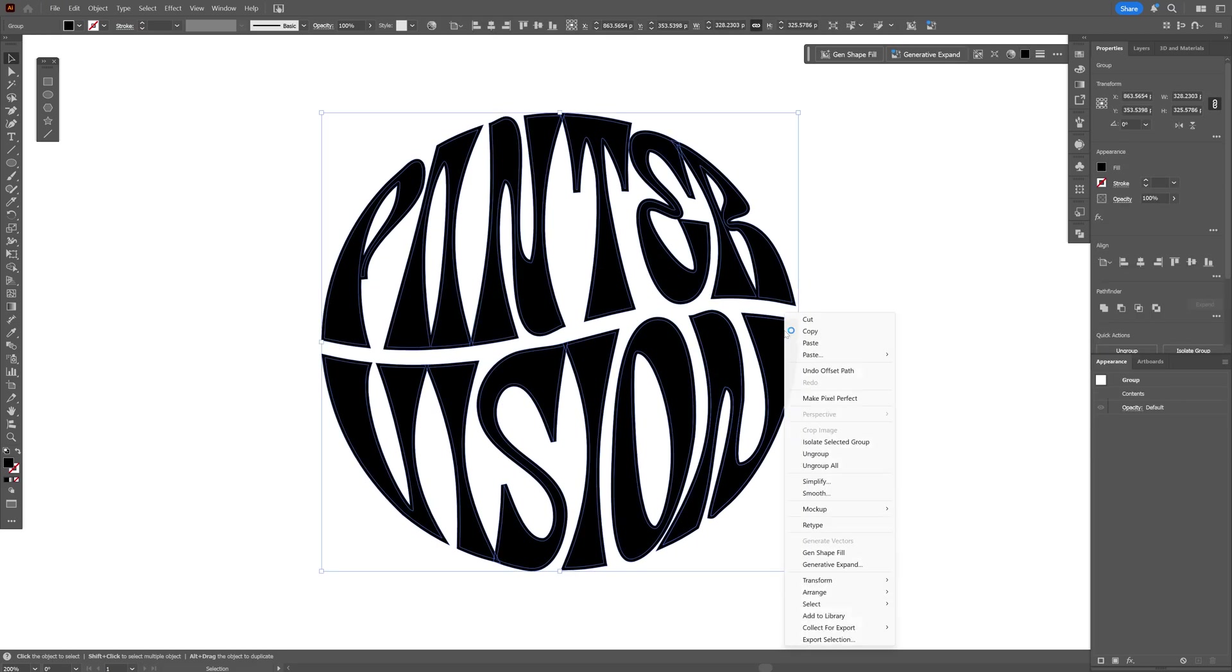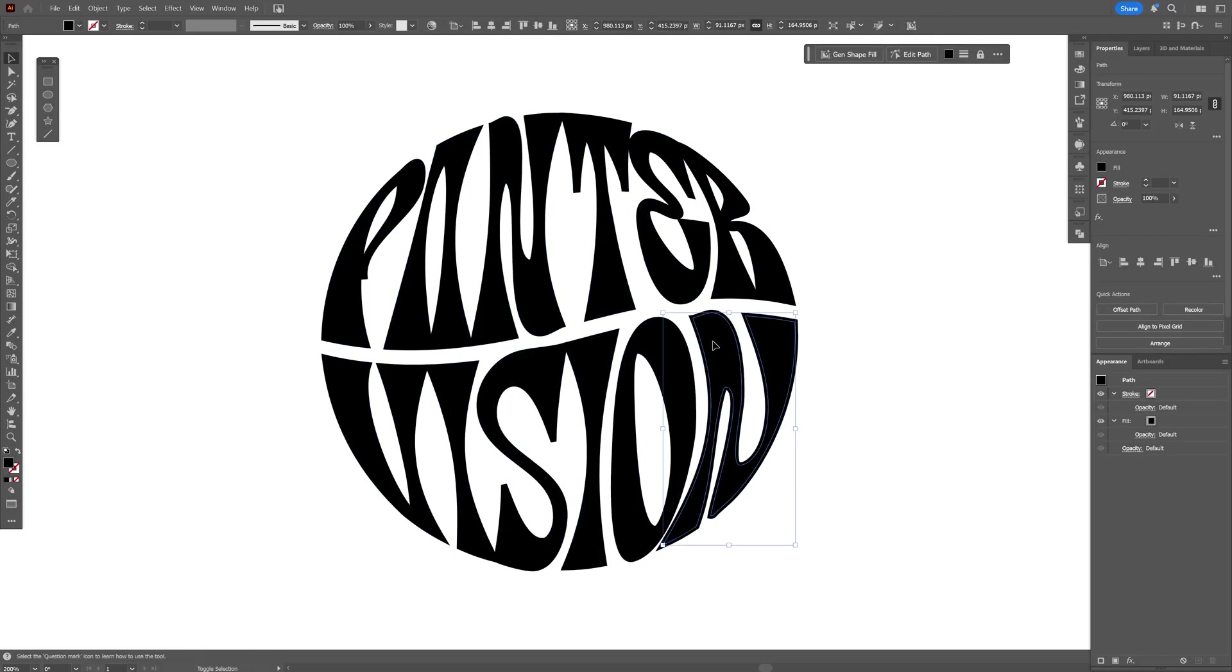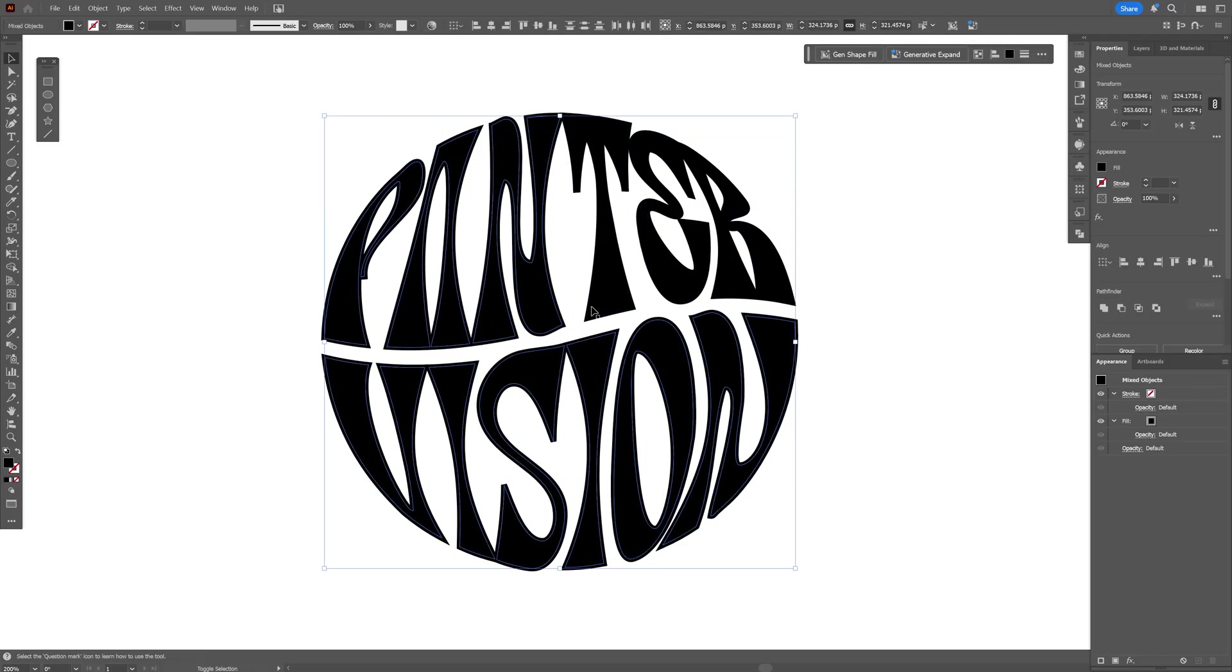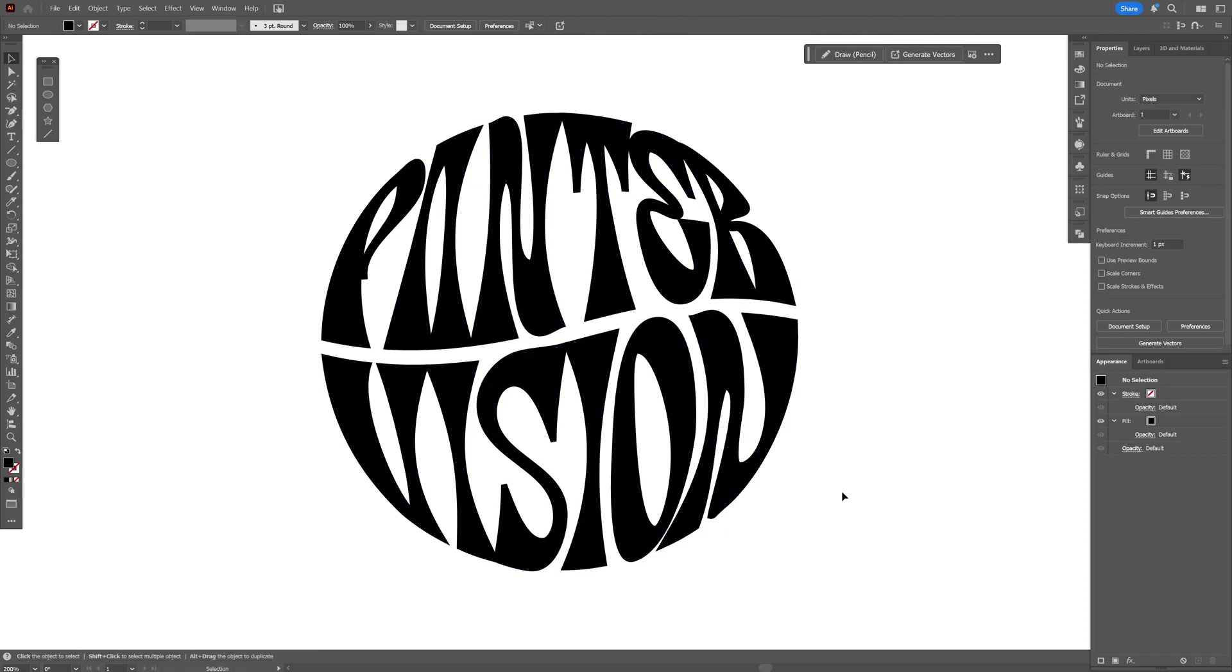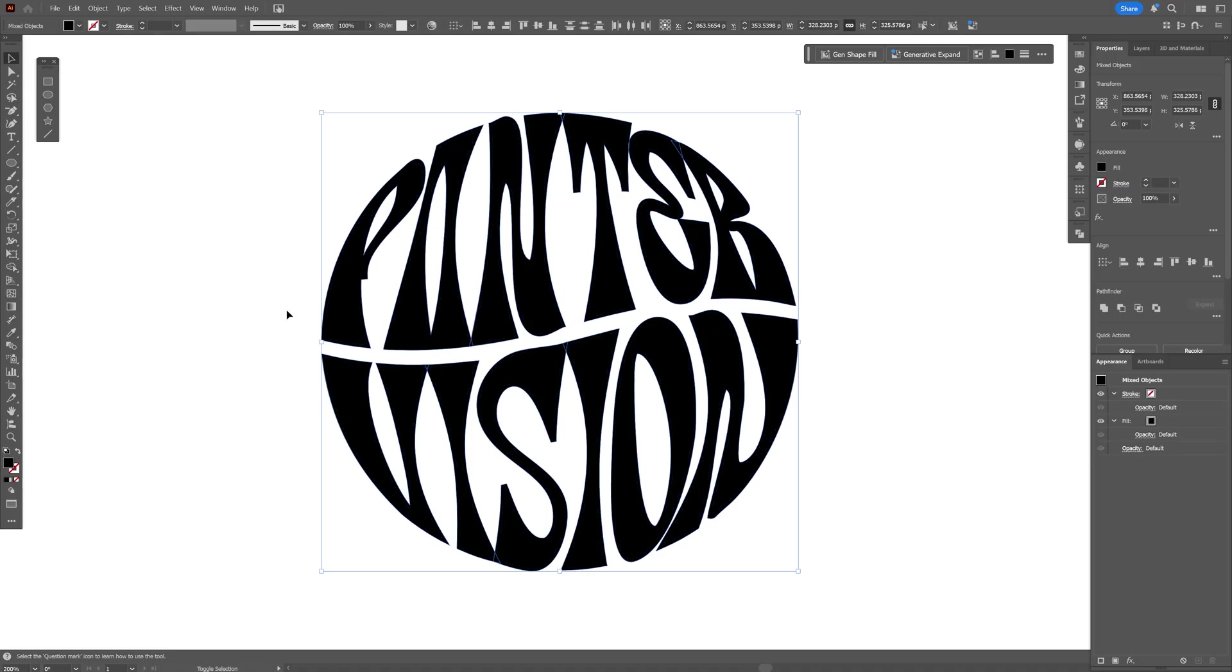Now we're going to need to ungroup it. Right click, Ungroup All, and I'm going to press and hold Shift and select the thinner letters, all of them. Right click on it, select Group. I'm going to select everything and then press and hold Shift and click on the top text which is thinner, so this way it's going to deselect it.